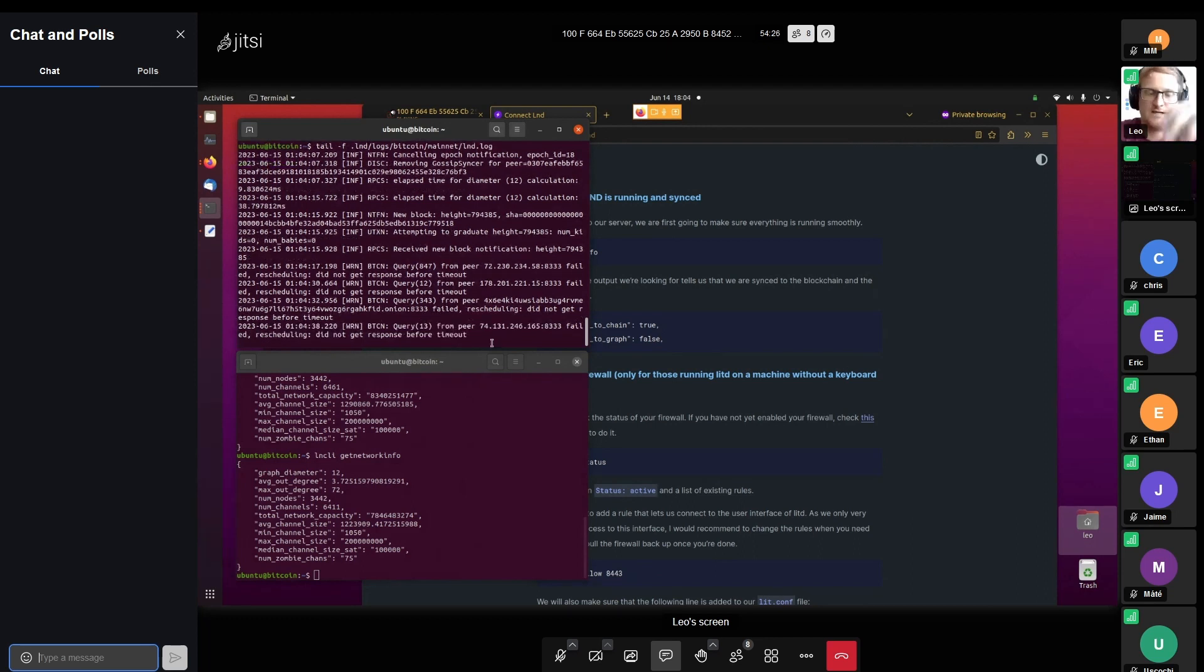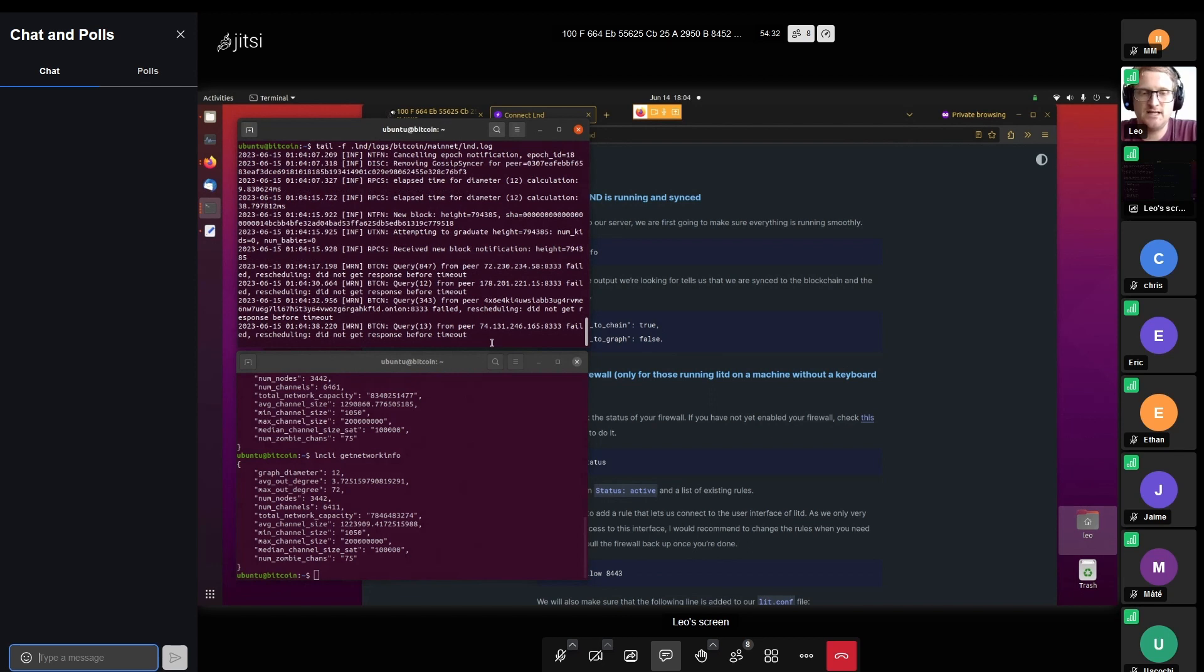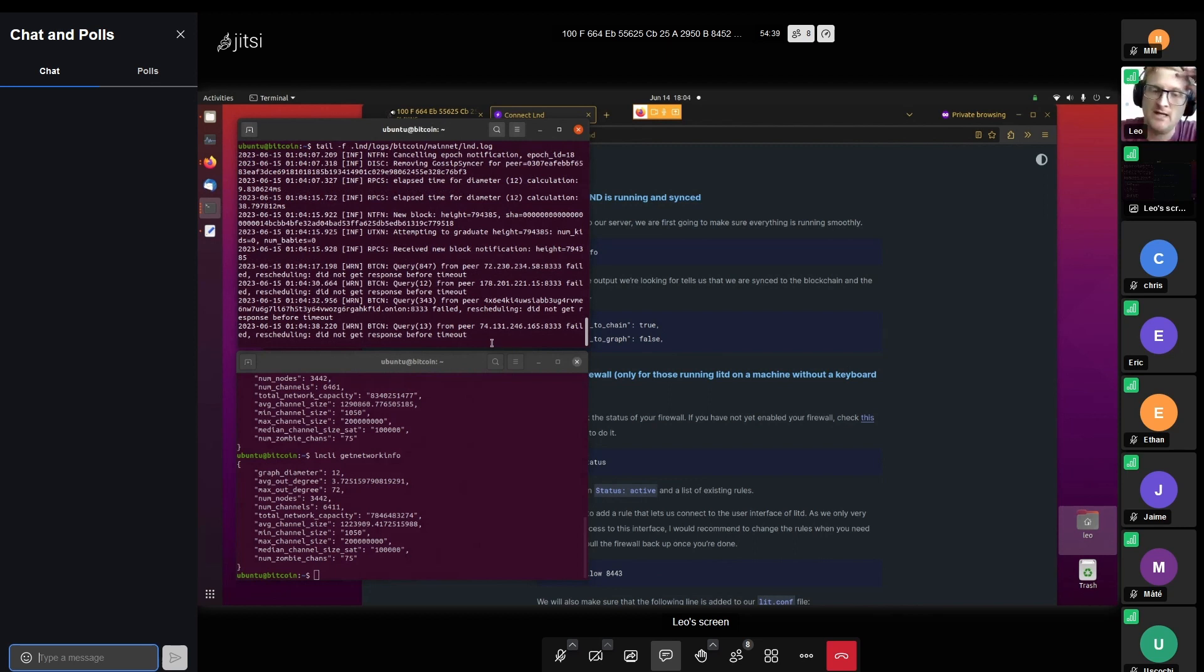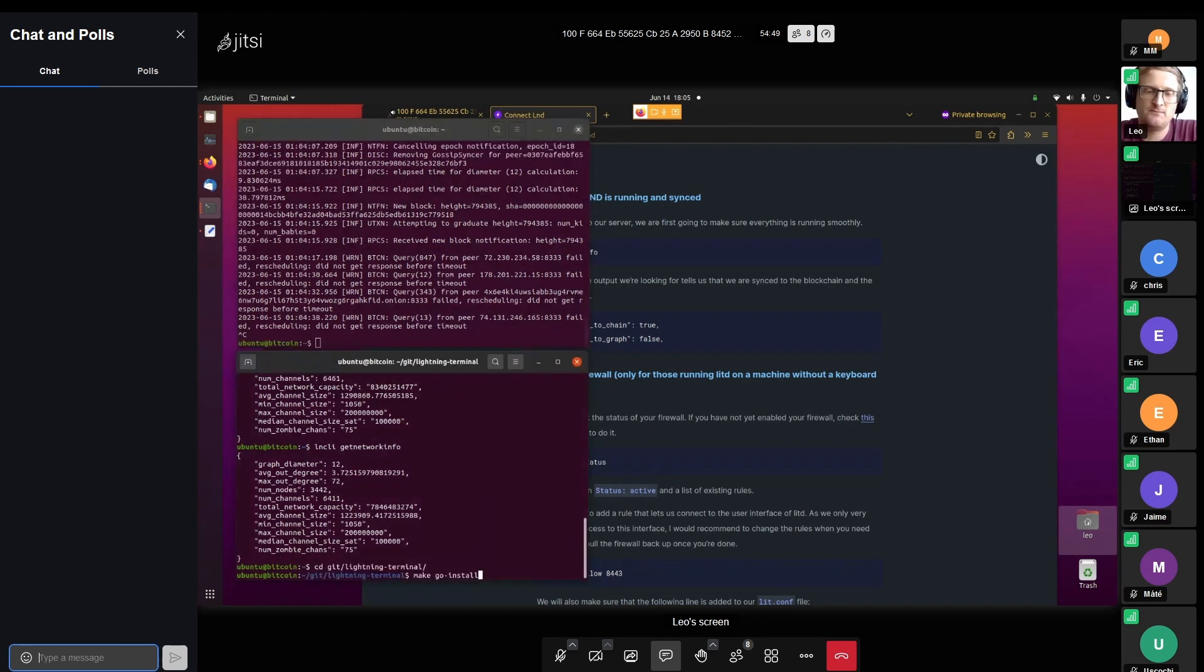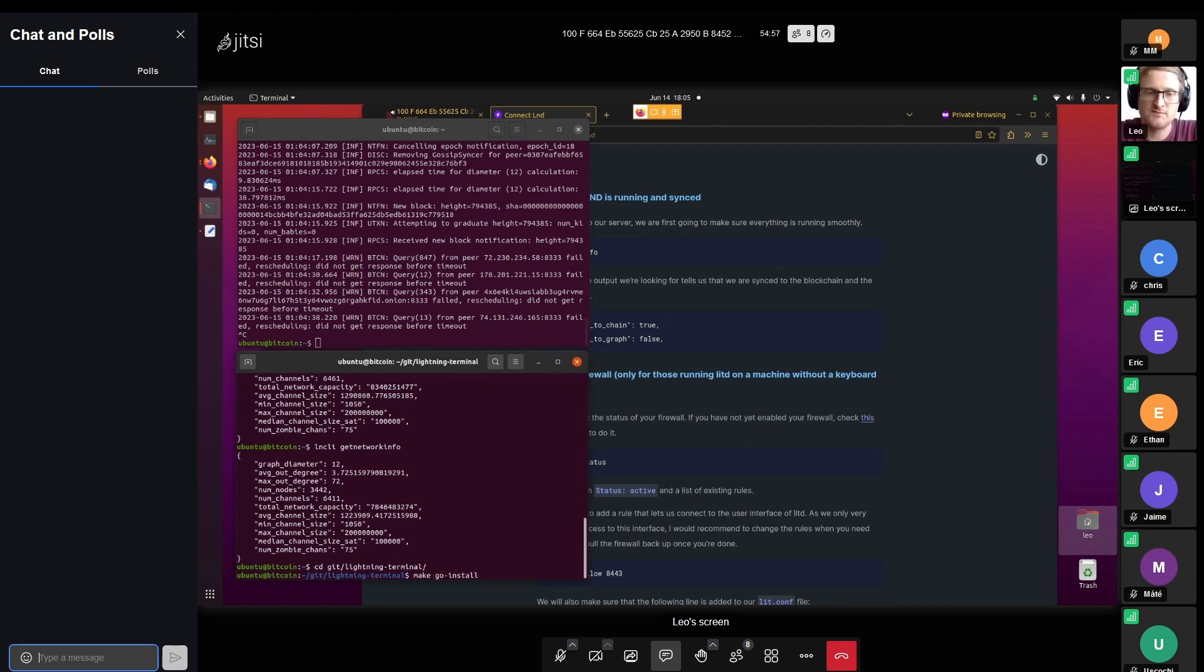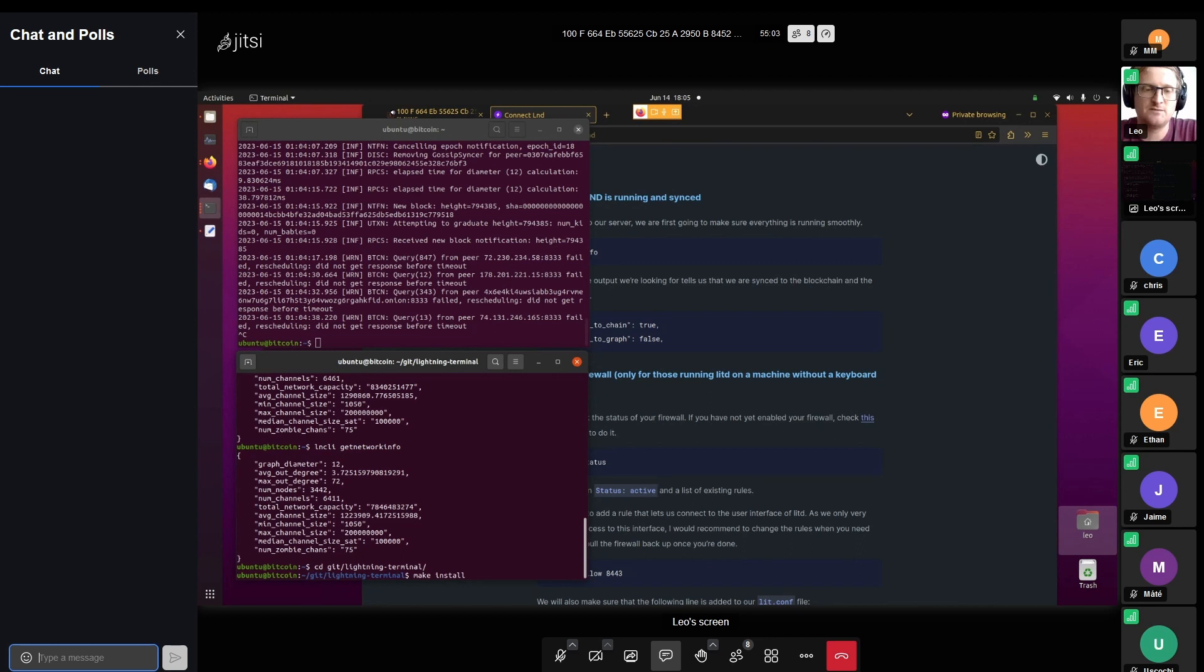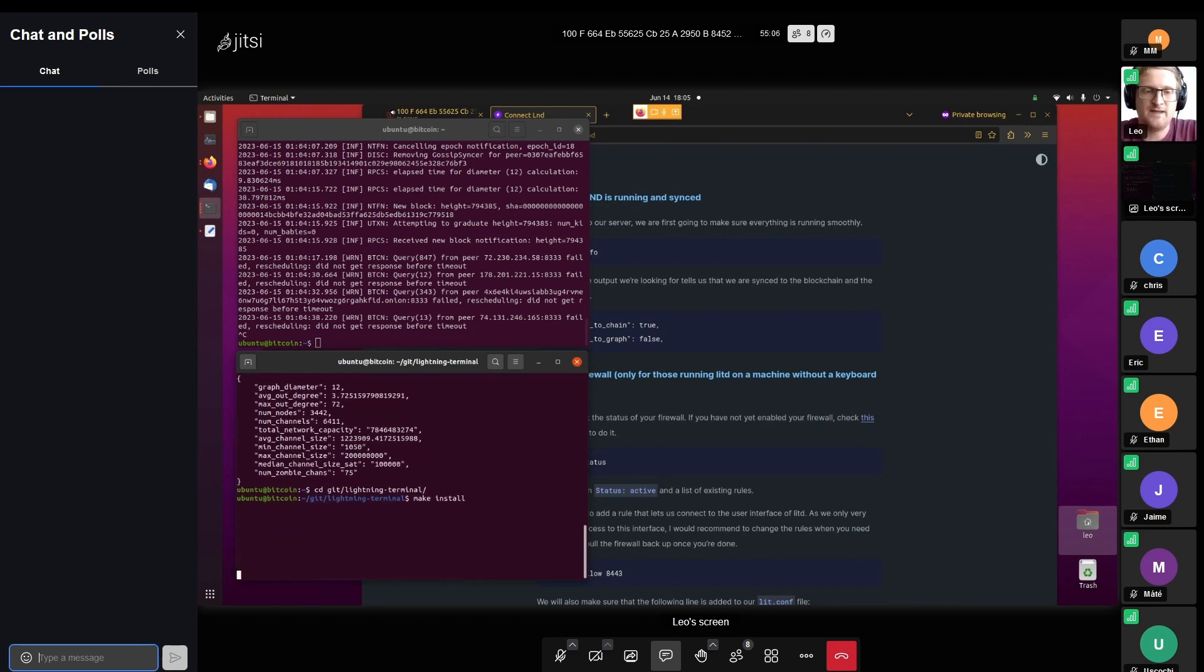What we were missing in how we compile lit.d is that here under lightning terminal, we do have to run make install one more time. At least for those of us who compiled this with make go install, apparently that does not install lit.d with everything that we need, because it misses the UI interface. So all you need to do is go back into that repository and run make install. I'm not going to do that now, it takes a little bit of time. I did that in the background. And then you have to restart lit.d.